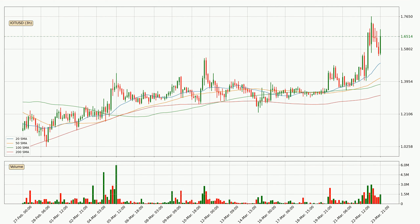Looking at the three hourly simple moving averages, the current price is above all simple moving averages for this time interval, which looks bullish. It is to watch if the closest SMA, the 20 SMA, could hold support or the price will break it to the downside below the current price of around 1.5.